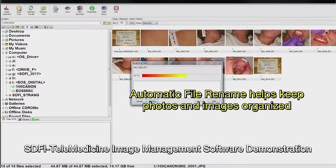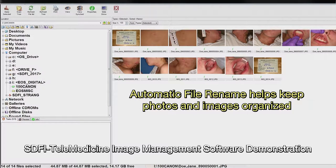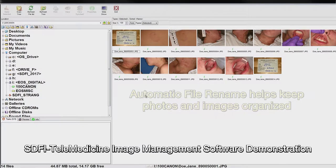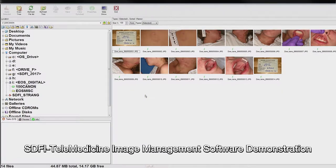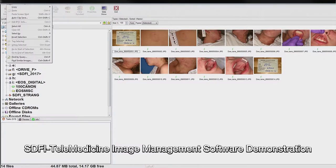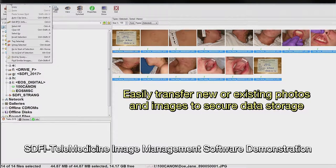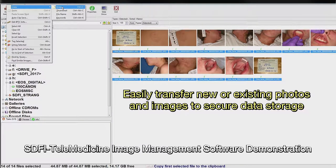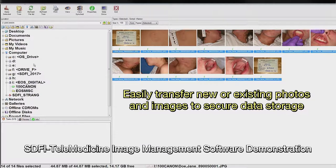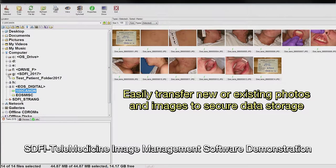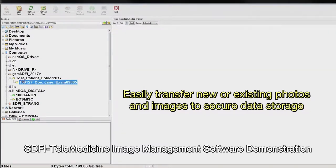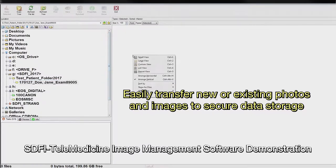Once the forensic data storage location is verified on the exam computer, connect your camera or memory card containing the exam photos to the computer and then copy all of the photos to the designated storage location. After all images have been verified as transferred from the camera or memory card to the designated storage location, be sure to delete the photos from the camera or memory card. This will ensure that the exam photos are not mixed with other case files and that the card will be ready to use again as needed.